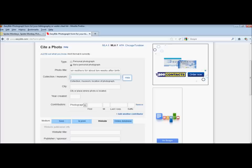The next field is collection or museum. We know this photograph is part of the National Geographic website, so it does not live in a collection or museum. Nor is it located anywhere, or we don't really know the answer to that question. It's located on the web, so we're not going to fill out the city.